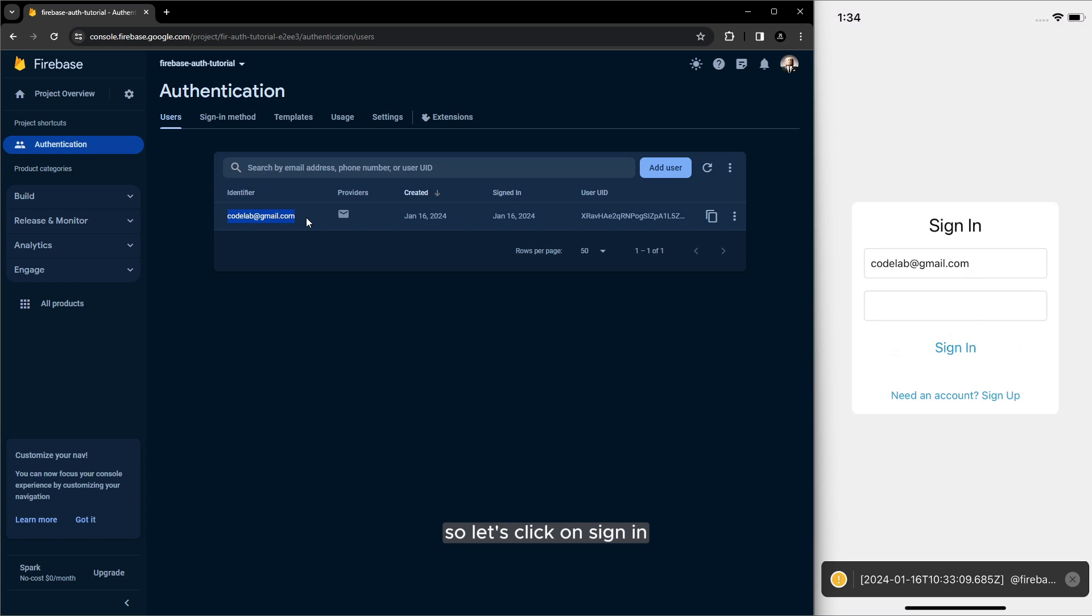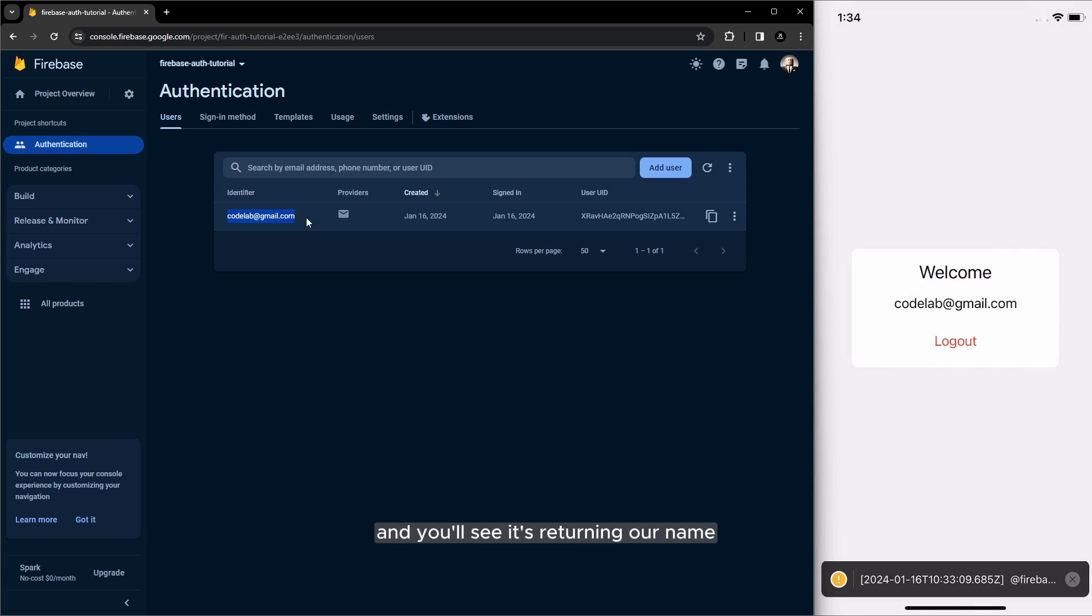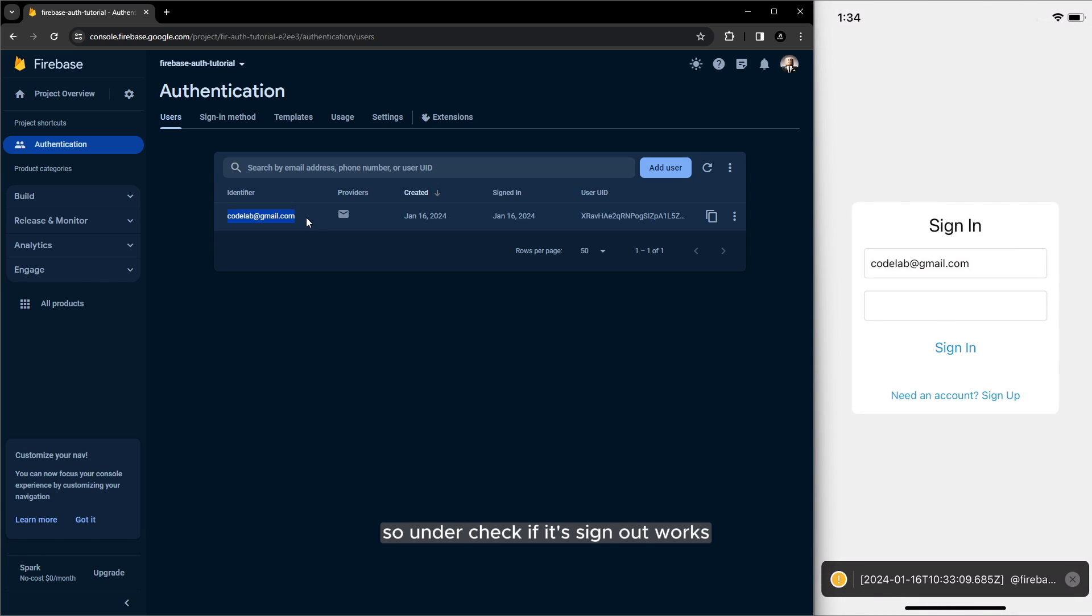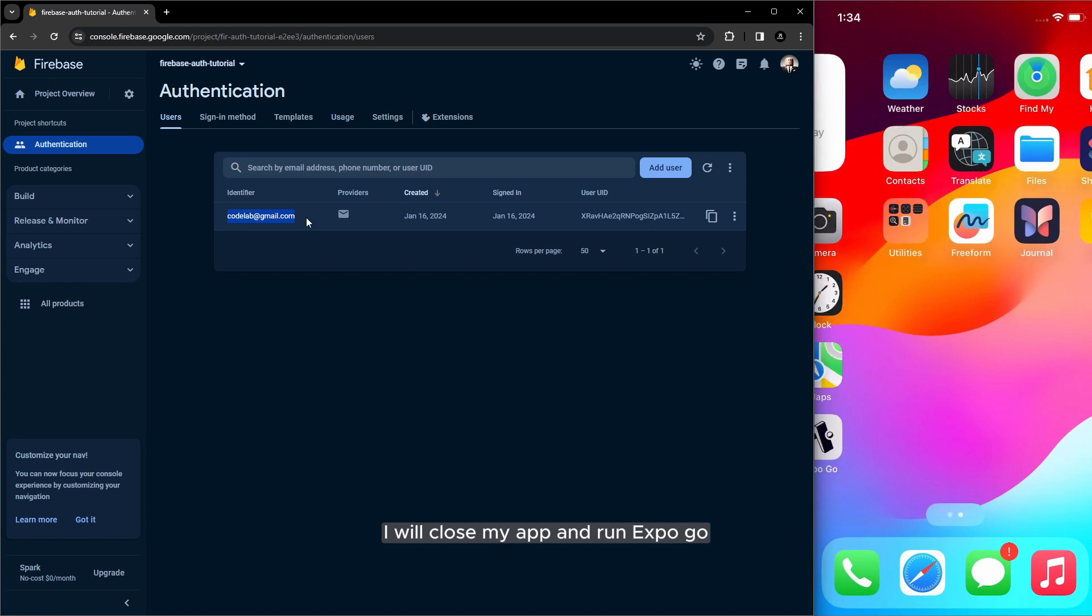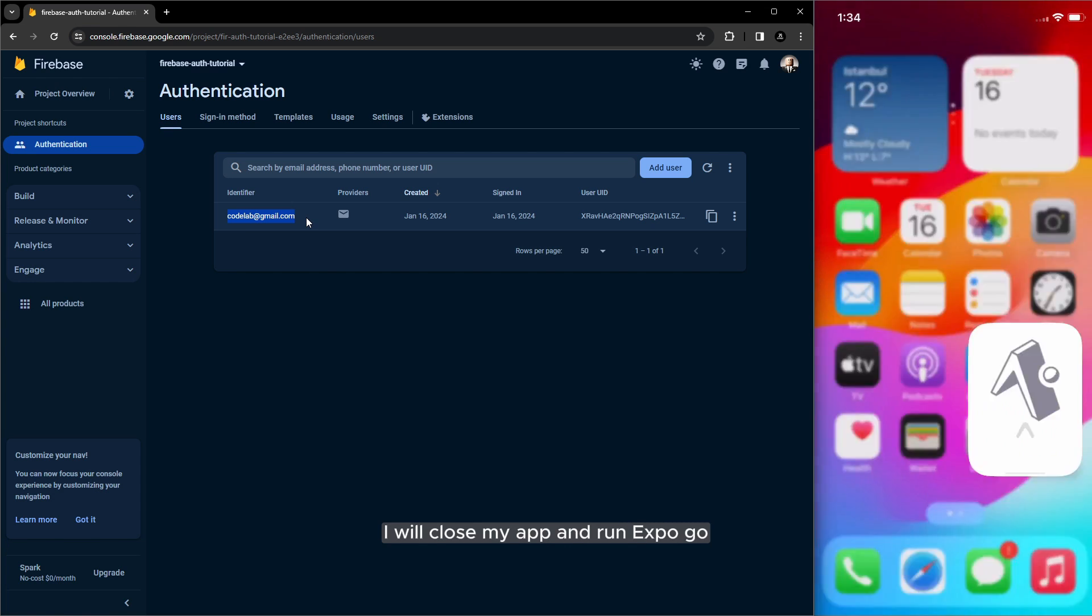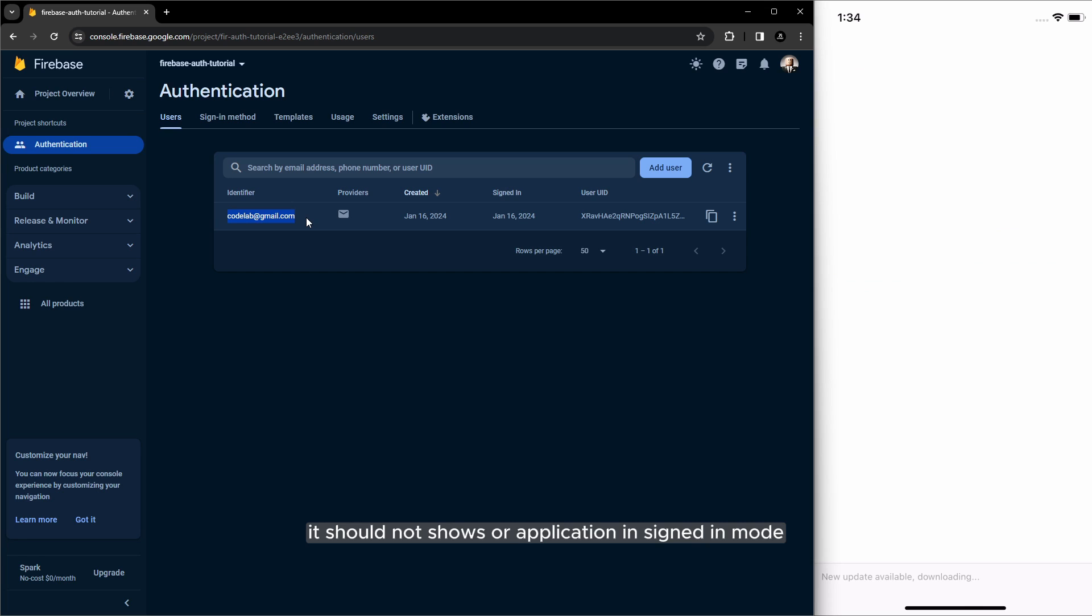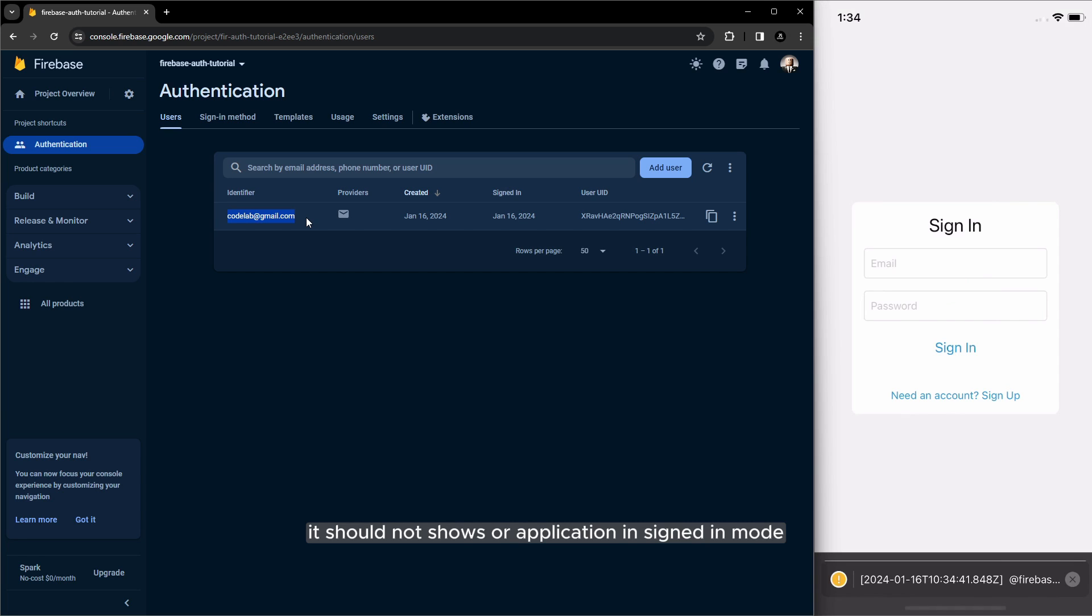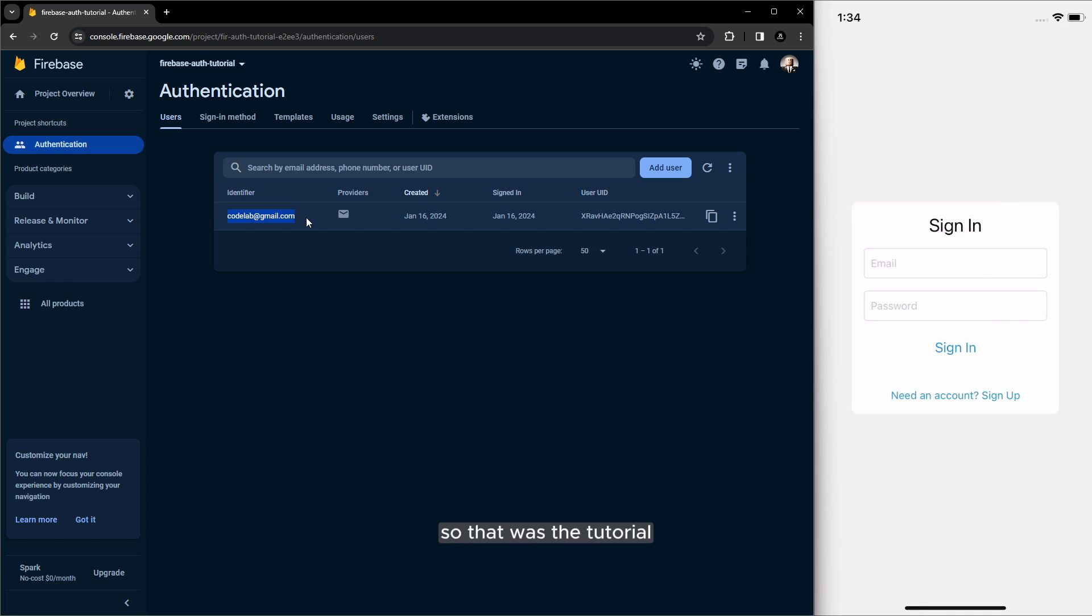So also I will try to sign in with my exist account so it's not changed so let's click on sign in and you see it's returning our name so and let's check if it's sign out works I will close my app and run expo go it should not shows our application in signed in mode yeah it works.